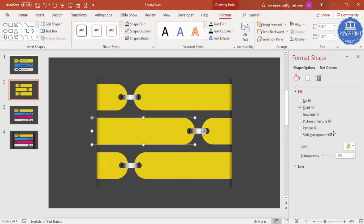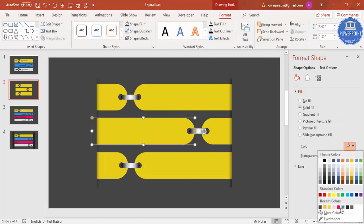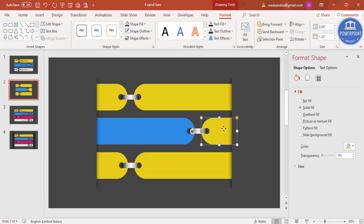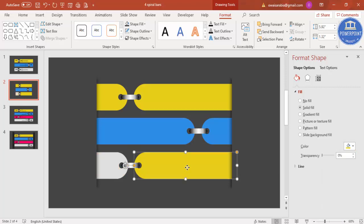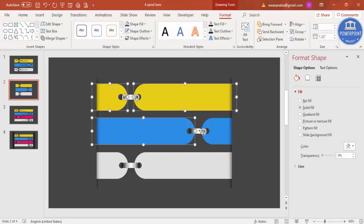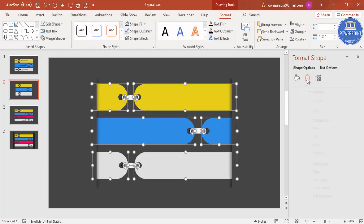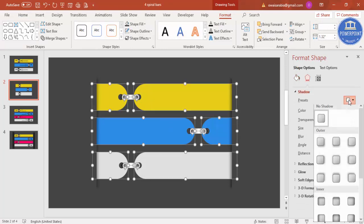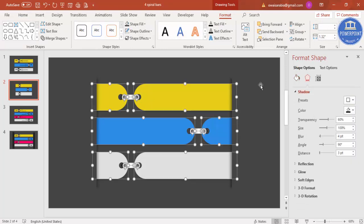Now give some different colors to the elements — you can use light colors. Select all the spiral elements by holding Shift and apply a shadow effect. You can add one more spiral binding element if you have sufficient space.